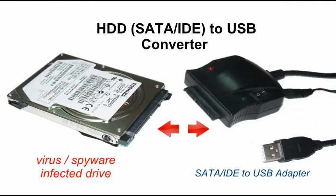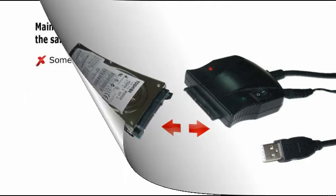The technique is to connect the infected hard drive as a slave or external drive to another machine that has a good antivirus software.